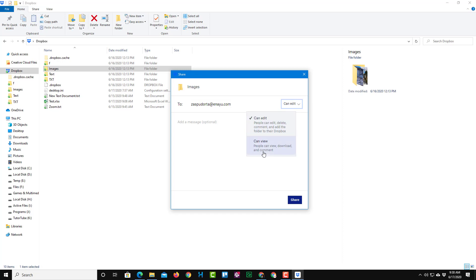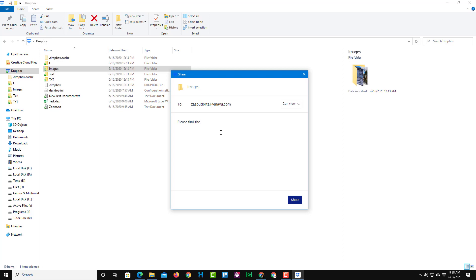So usually you give an option to view unless you want them to make changes to the folder or files right over here. So I'm just going to make it can view right over here. And you can also add in a message, for example, please find the file in the shared link just like this.